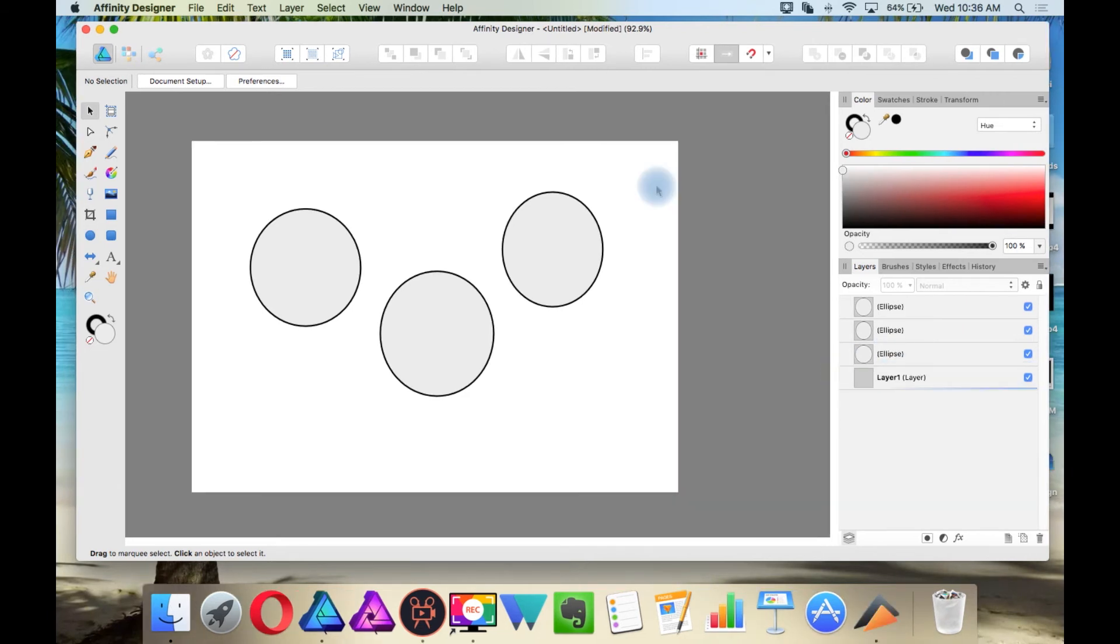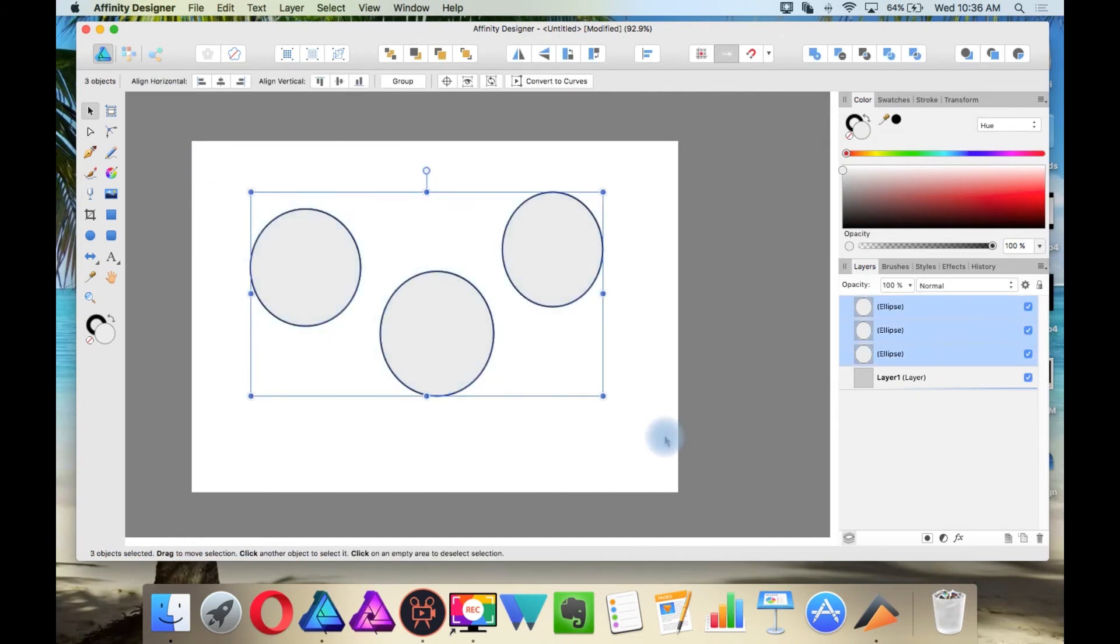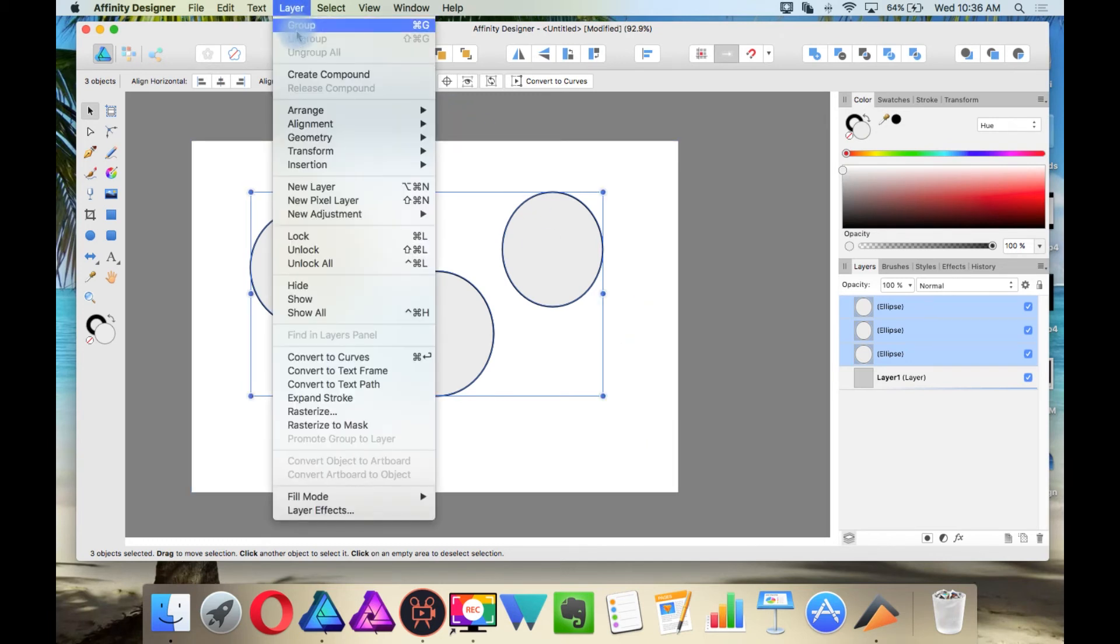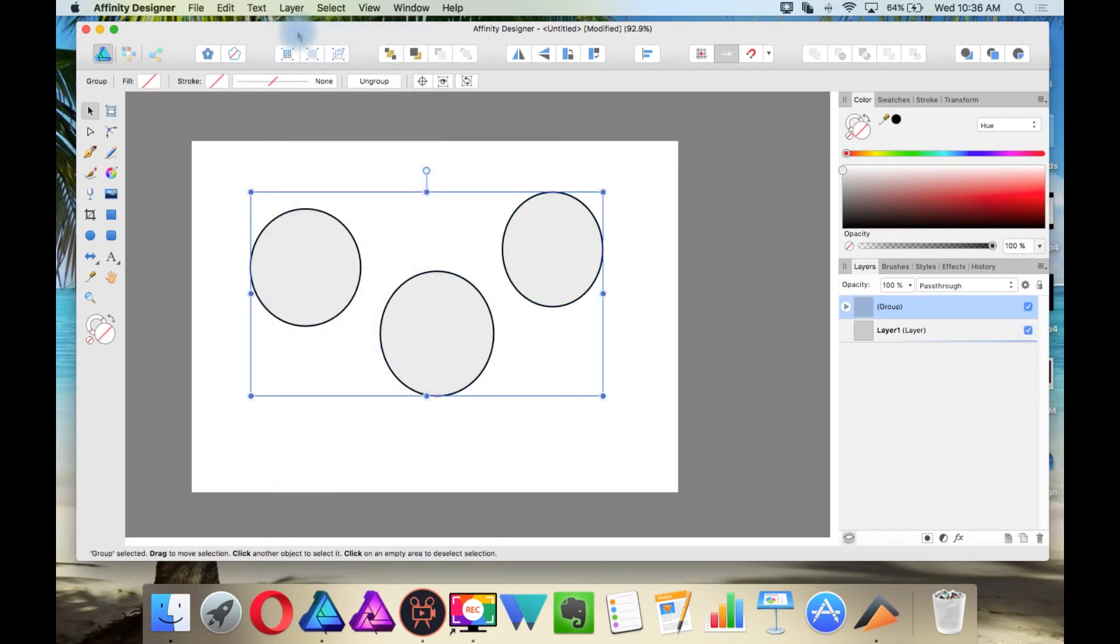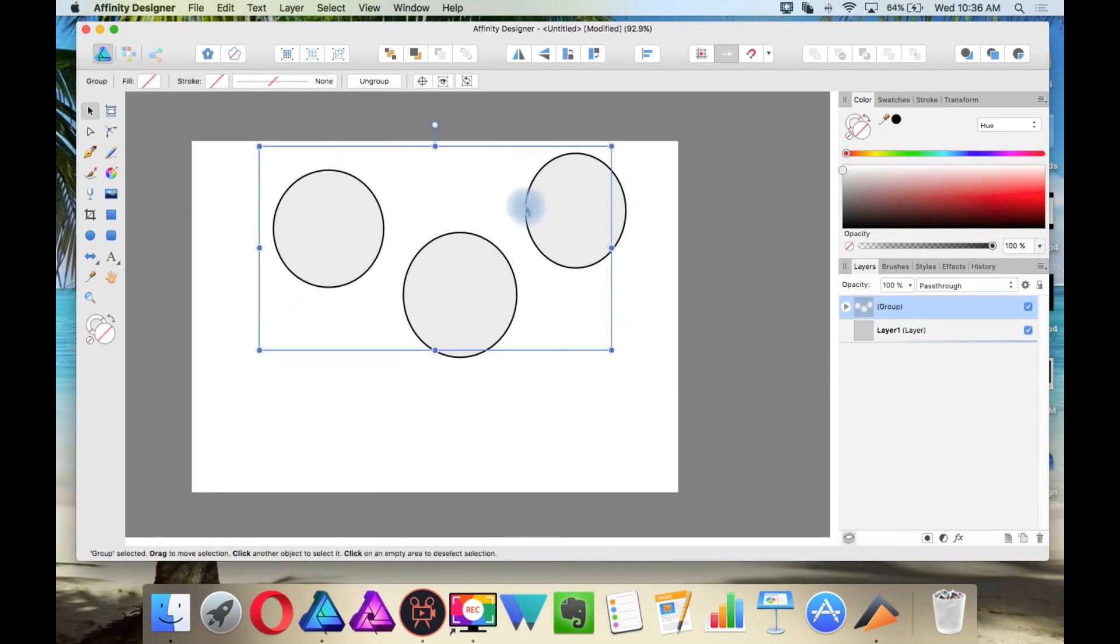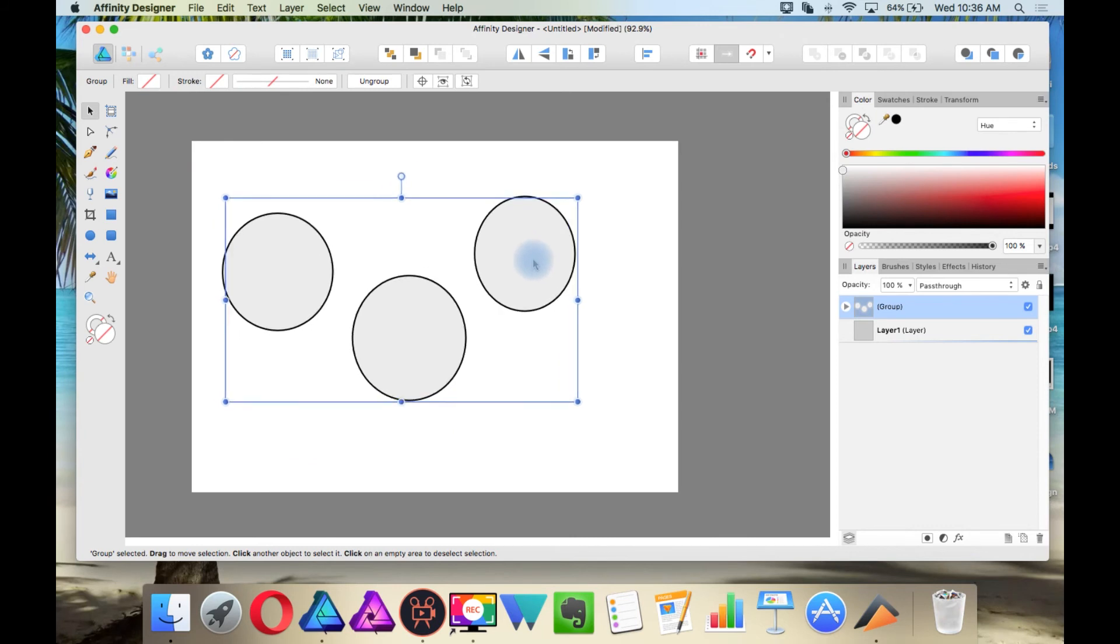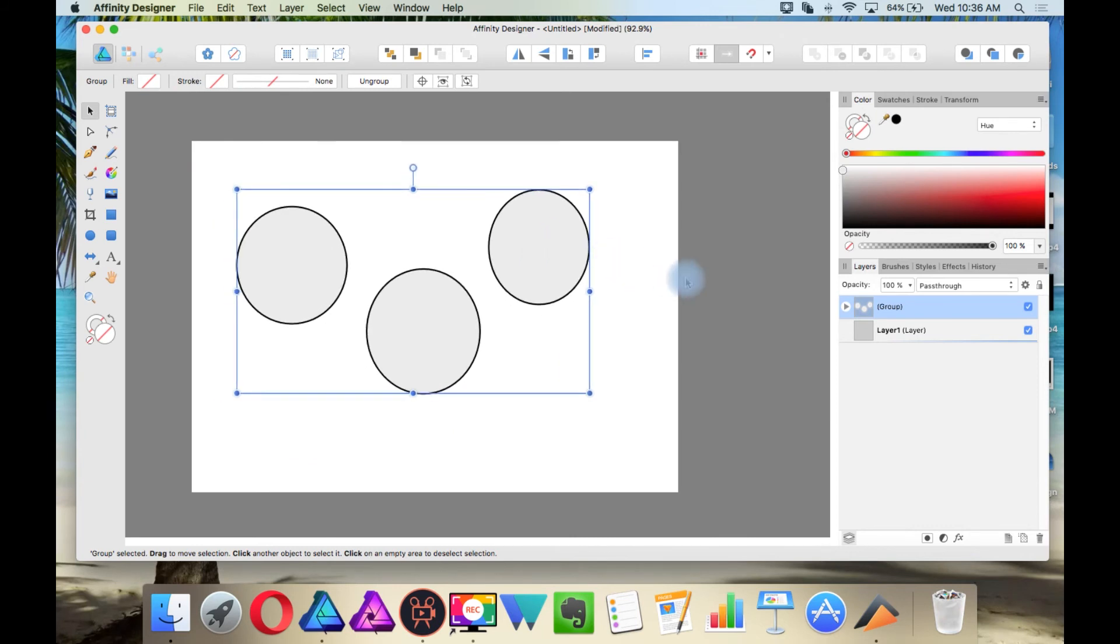Now if you want to create a group, then you can select multiple objects and press Command-G for a Mac or Control-G for Windows. Or you go up here to layer and then group.